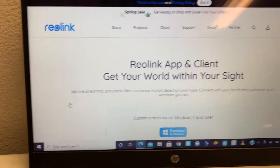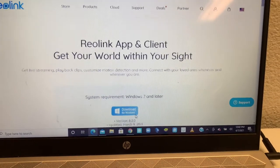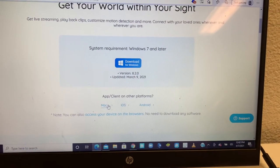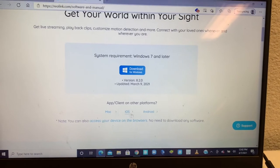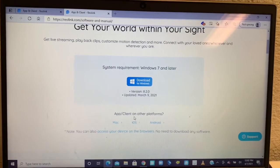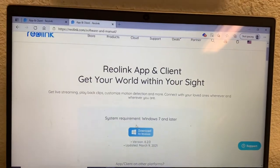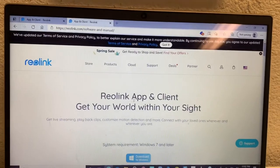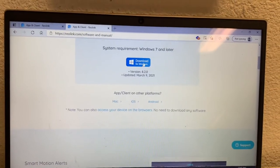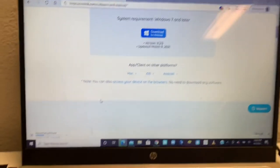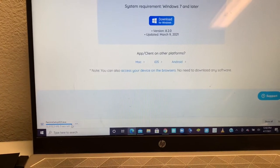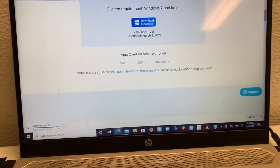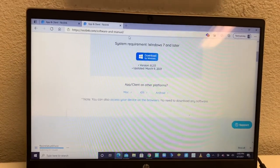Right down there is the download for Windows. If you have a Mac, iOS, or Android, you click that to get there. I'll have links in the description to take you right to the Windows download, which should be right here. So you're gonna click download right there.